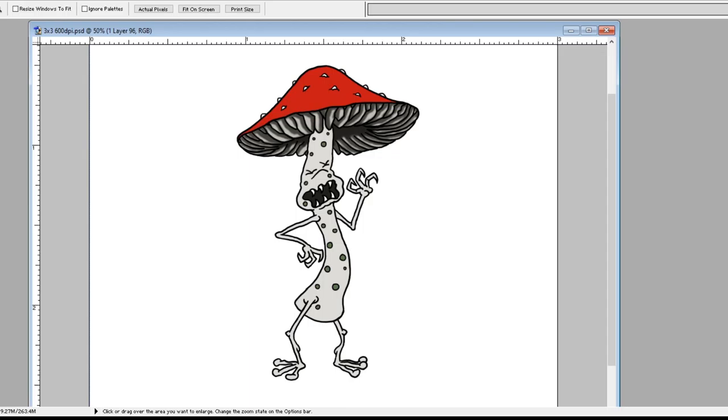And then we just want to add some shading to the body itself, a little texture there, and then some shading and texture to the cap. And there you have a Deathcap.